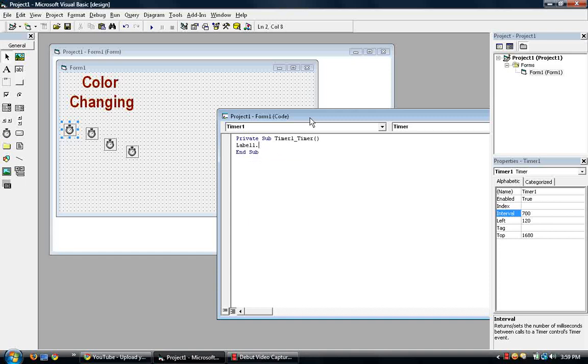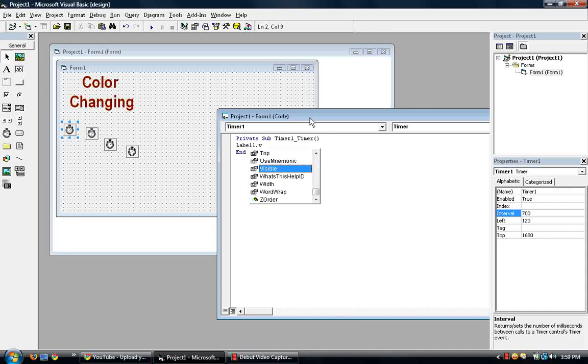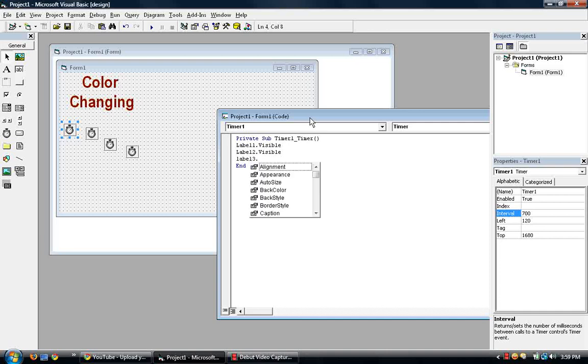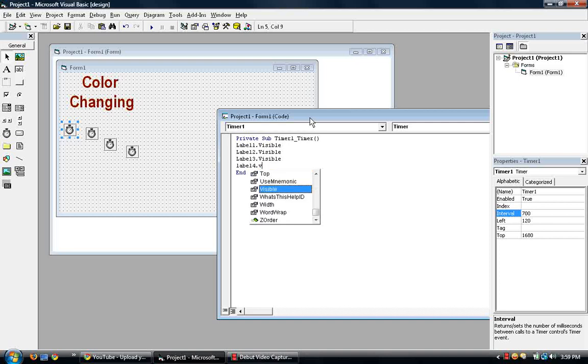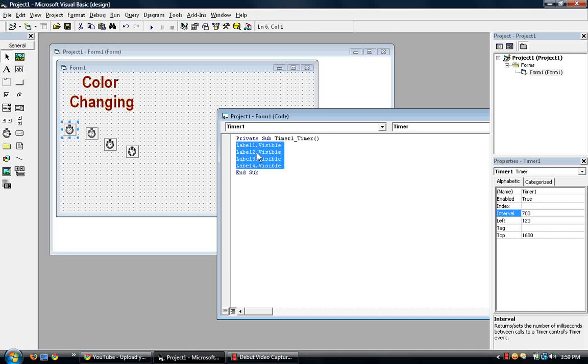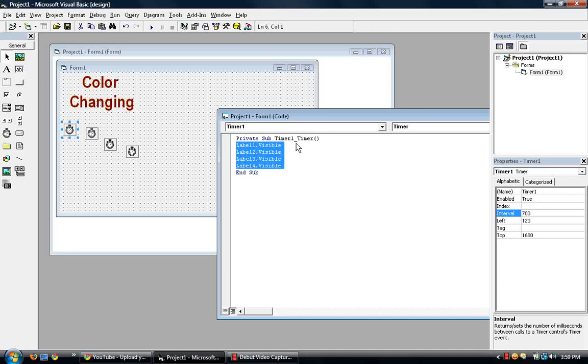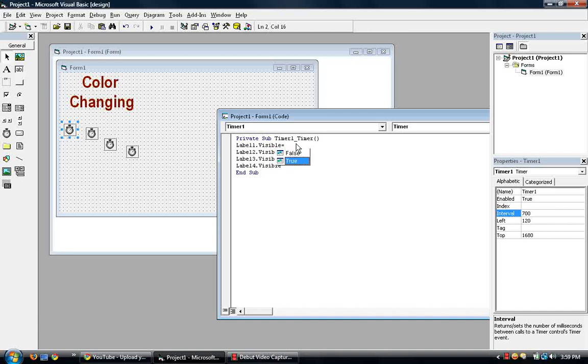Little slight mistake there. It's not caption, it's visible. So label one visible, and then label two visible, and so forth. Label three and then four visible. So let's copy these three so we don't have to keep on typing it, because we're going to have to be typing this into all four. So timer one will make it so that label one is visible and everything else is false. Everything else is invisible.